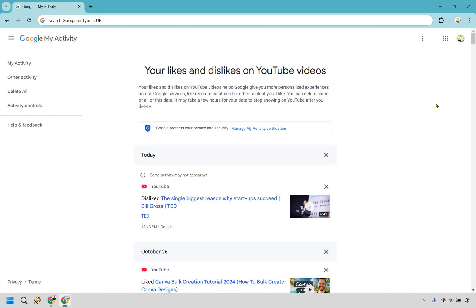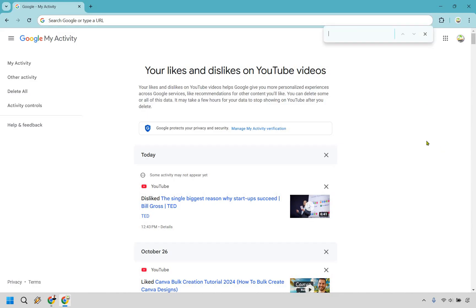This is going to be the final screen where you can see your disliked videos. I just went and watched one and clicked the dislike button. You can scroll down and look for them, or if you want to make your life easier, just do a search — control F, type in 'disliked,' and scroll down to find them easier.